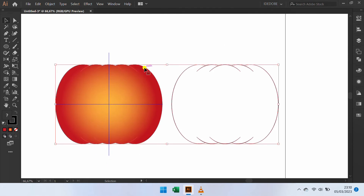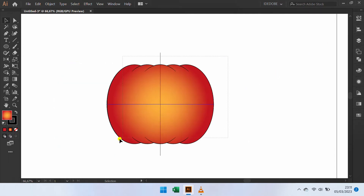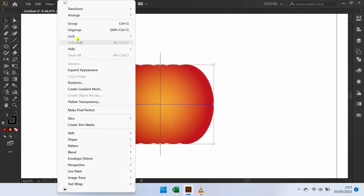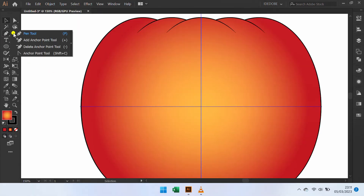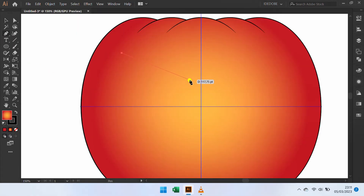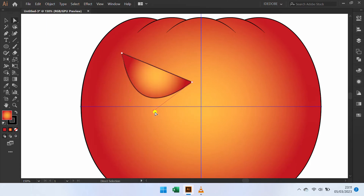Click again. Set align center. Selection, Object, and lock. Make two lines using the Pen tool in the same place. Hold ALT and drag to make a curve. Press A to edit the handle.